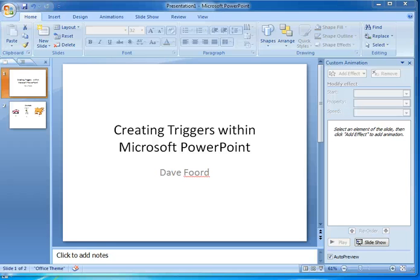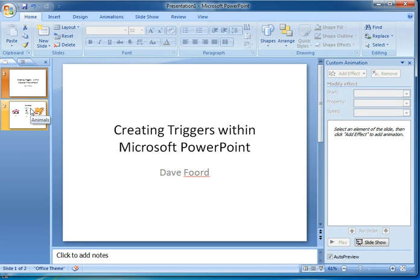I'm Dave Ford and I'm going to show how easy it is to create triggers within Microsoft PowerPoint.